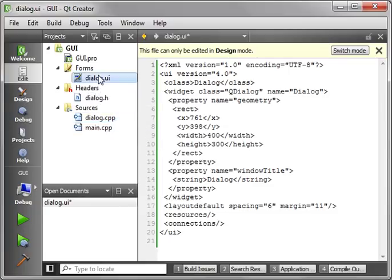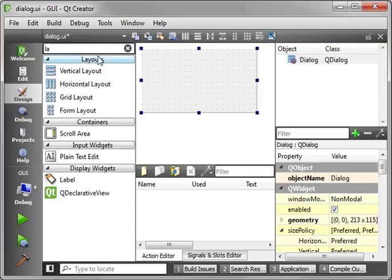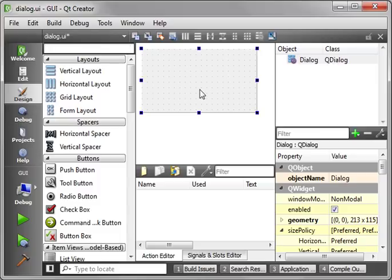So what we're really going to focus on is putting controls on your dialog and how to work with those controls. And we're going to start off with the QLabel.